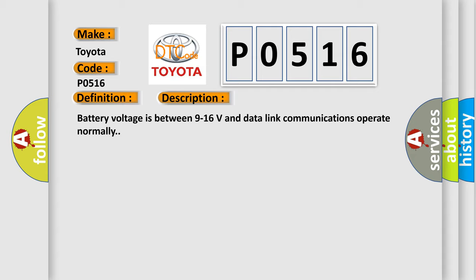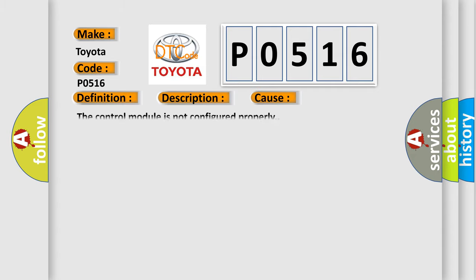This diagnostic error occurs most often in these cases: the control module is not configured properly.